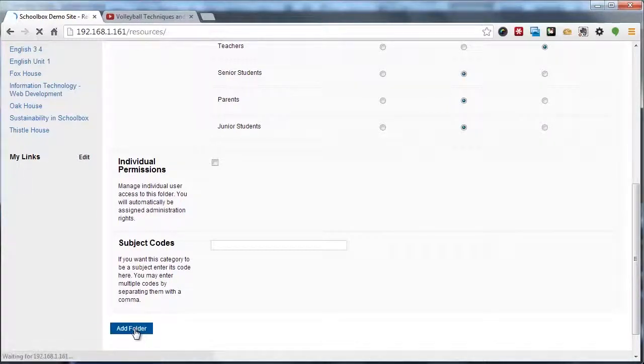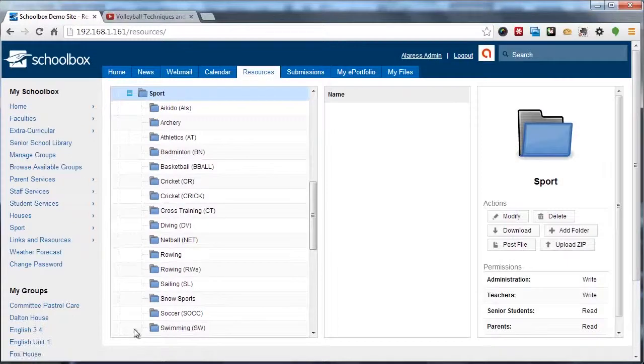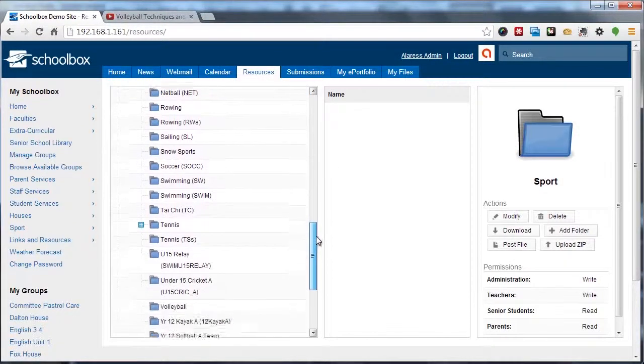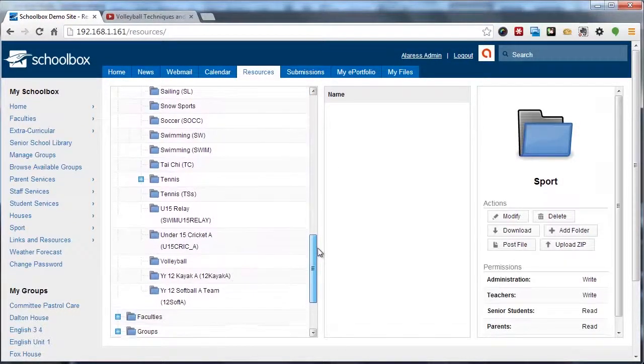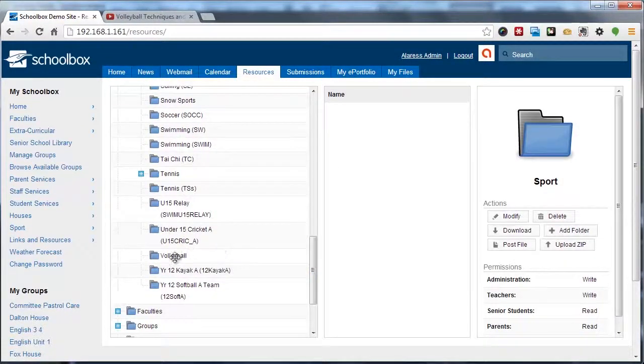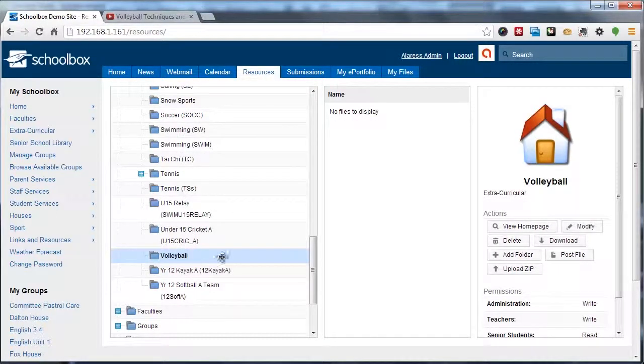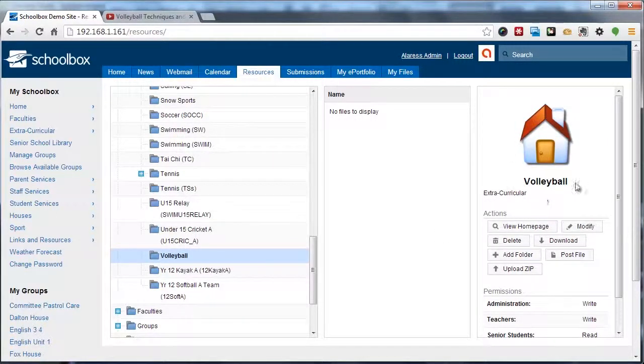Next we're going to click add folder, and it's brought us back to the resource browser. If we locate down here, we can see that it's now added that folder, and we can also now see that this folder has a homepage.